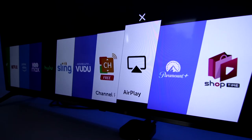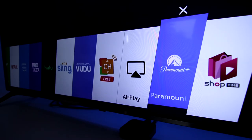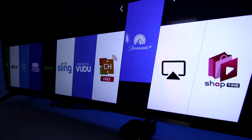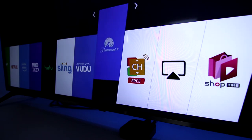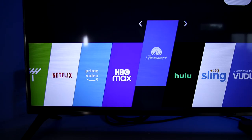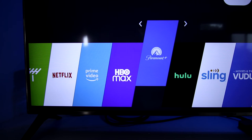I also recently installed Paramount Plus so I'm going to move that one as well while I'm still in edit mode. Just repeat the same steps as before to lock it into the new position.